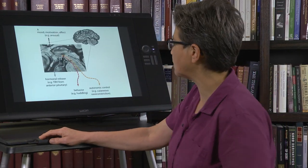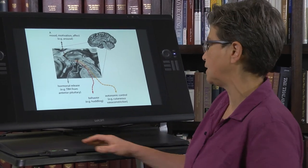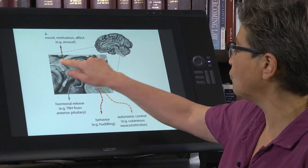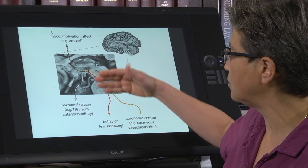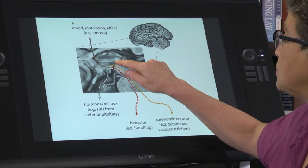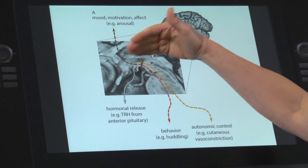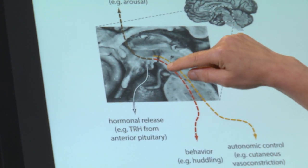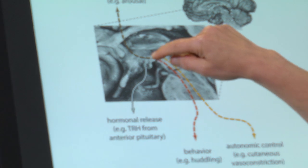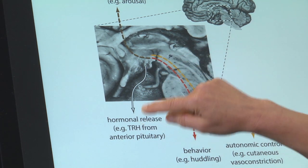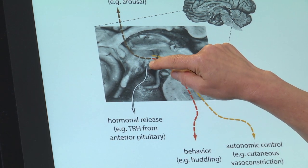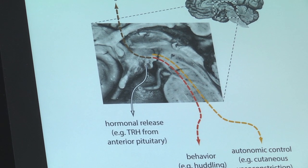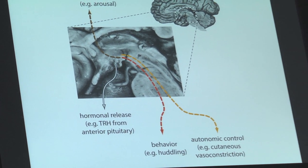Let's take a look at the general approach that is taken. This is a mid-sagittal section through the brain, and you see the hypothalamus, which is just the ventral part of the diencephalon. There is a connection between the hypothalamus and the pituitary through the median eminence, which sits just caudal to the optic chiasm.